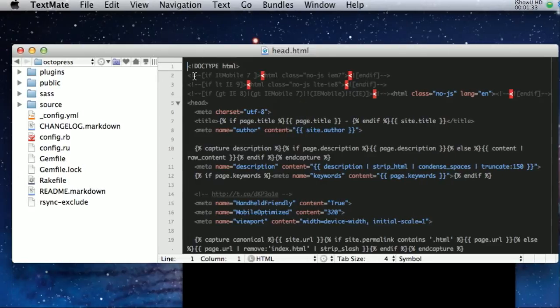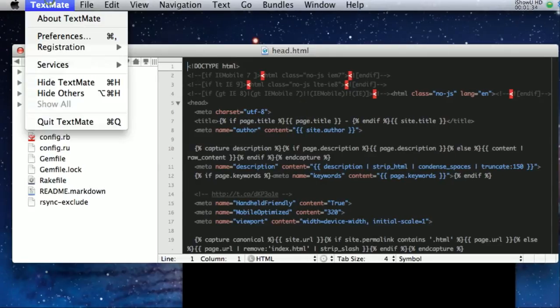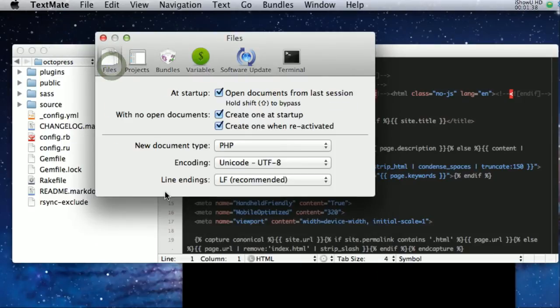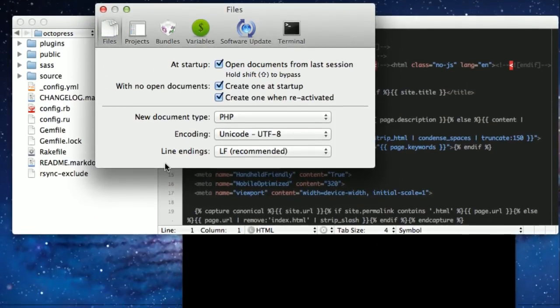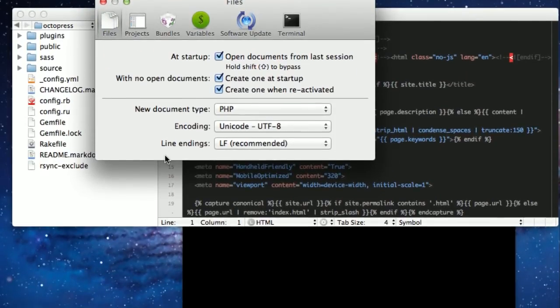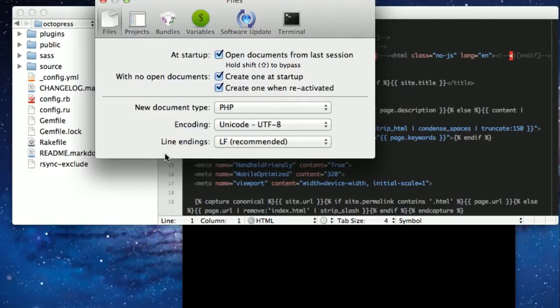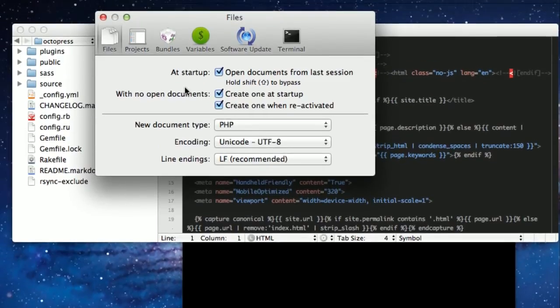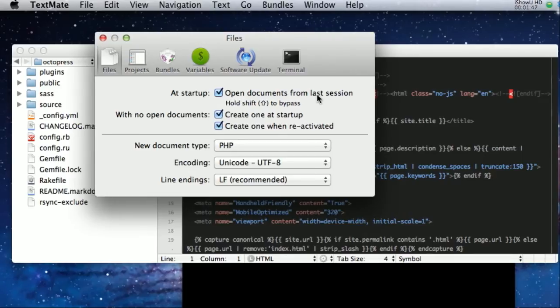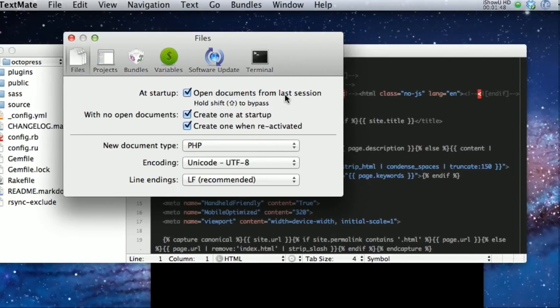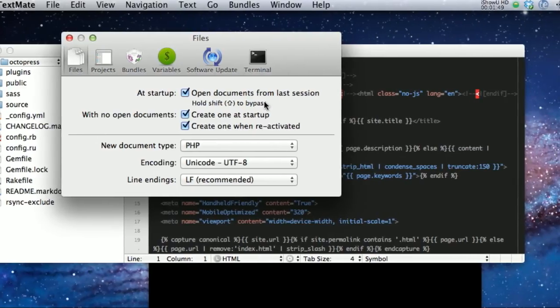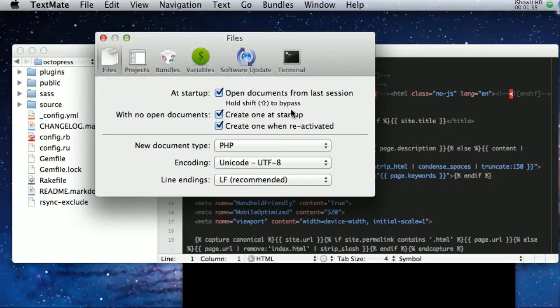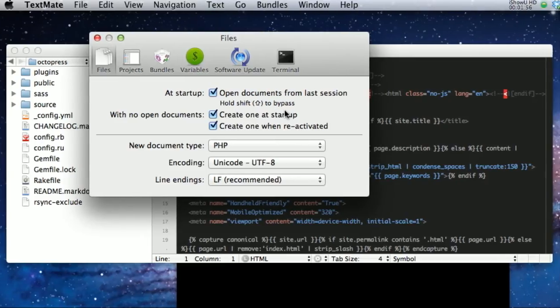So I guess let's go ahead and go to the Preferences. Under the Files tab, you've got basically opening documents from your last session. If you hold your Shift key while TextMate is opening, it will bypass that.